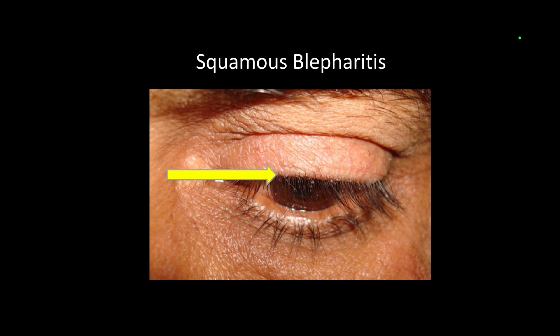In this picture, you can see the squamous blepharitis — it is just like dandruff of the scalp. You will see the scaling in the eye. It is labeled as squamous blepharitis.